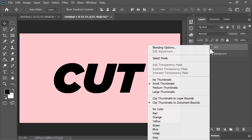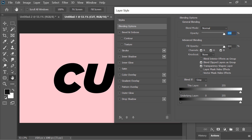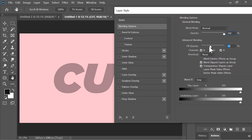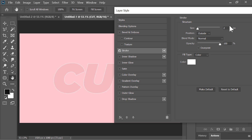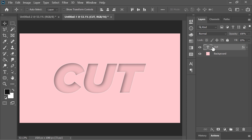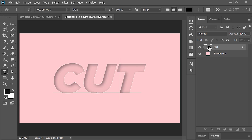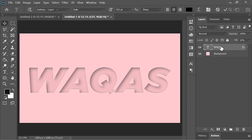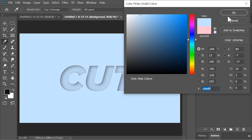Now it is very easy to create this cut out text effect. Go to the blending options of the text layer. Drop the fill down to about 10%. Click on stroke — size is 2 pixels, position is outside, color is white. Click on inner shadow — black color, opacity is 40, angle is 145, distance is 20, size is 40. Hit OK. And you are done. To change the text, just double click on it and type your new text. You can also change the color if you want.